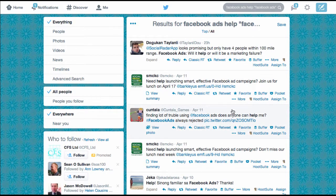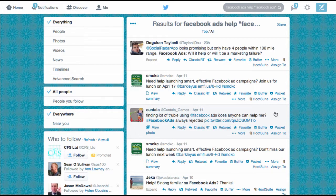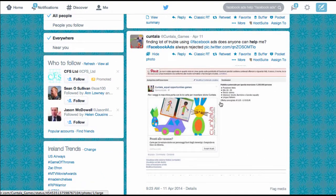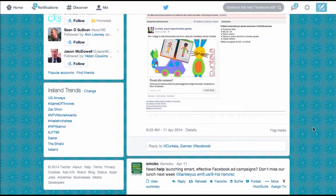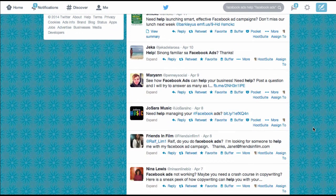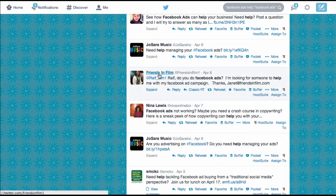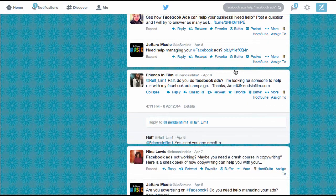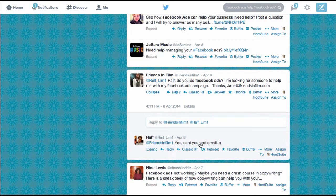Now I've got a far more qualified search and straight away I can see a few people that need some help. Here for example this person — they've shared an image and they're having a bit of a problem with their Facebook Ads. Unfortunately this isn't in English so I can't really help that person. Here's another example: Friends in Film is looking for someone to help them with Facebook Ads, but they're tweeting an individual so they've probably already got an answer. So there's no point in me pursuing that lead.